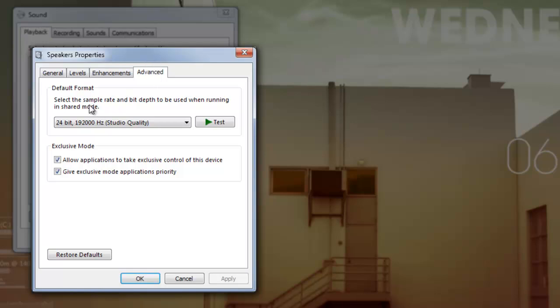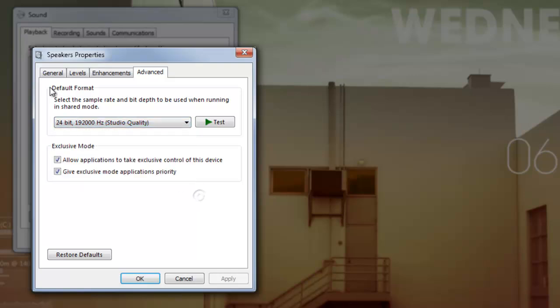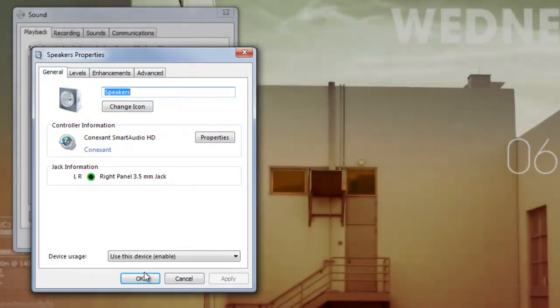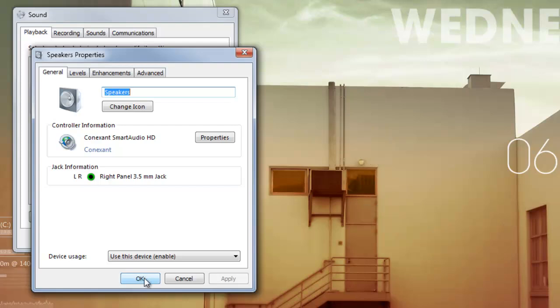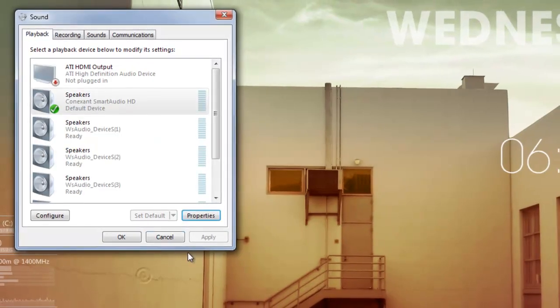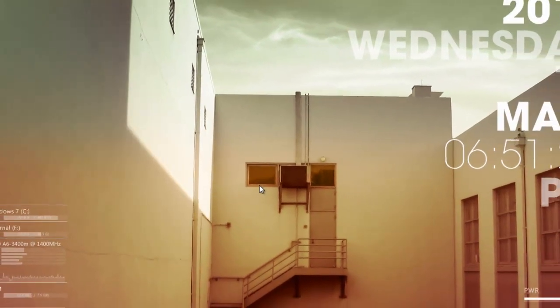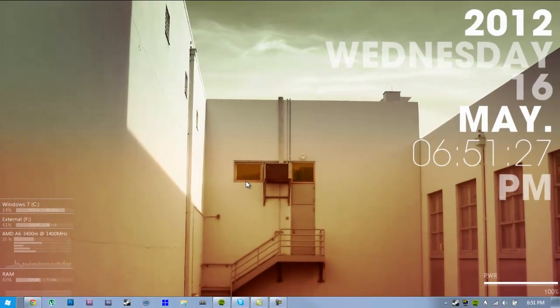But the biggest thing is change your sample rate and bit depth to highest. And that will really boost your bass. Thanks for watching. Try it out. If you have any problems, comment below.